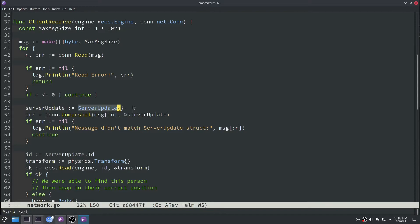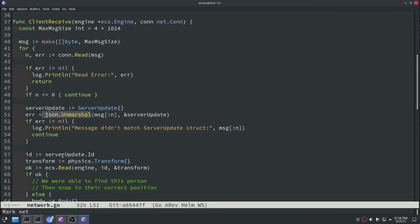So basically what we do is we made this new data type called the server update which was also encoded with JSON. But in that server update message we basically have two pieces of data. We have an ID which represents the ID of that player.